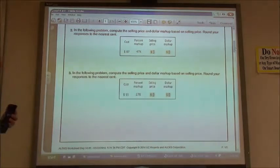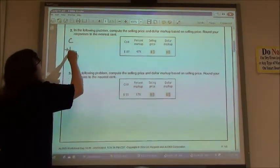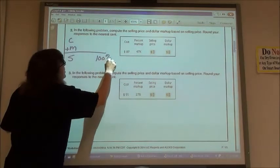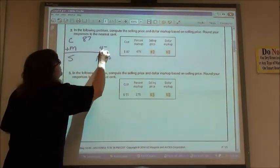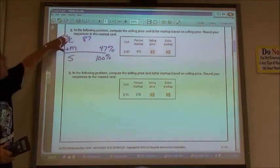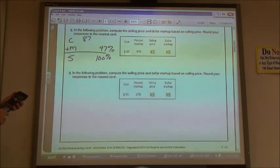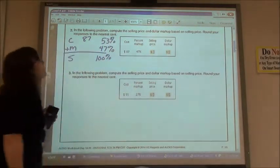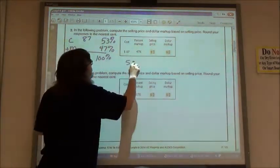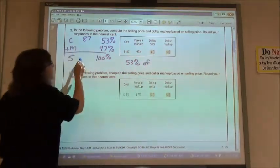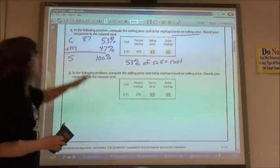Number two: compute the selling price and dollar amount based on the selling price, rounded to the nearest cent. Cost plus markup equals selling price, based on selling price, so 100% goes there. Our cost is $87.00 and the percent markup is 47%. Since cost plus markup must add to 100%, we take 100 minus 47, which means the cost percent is 53%. So 53% of the selling price equals the cost, which is $87.